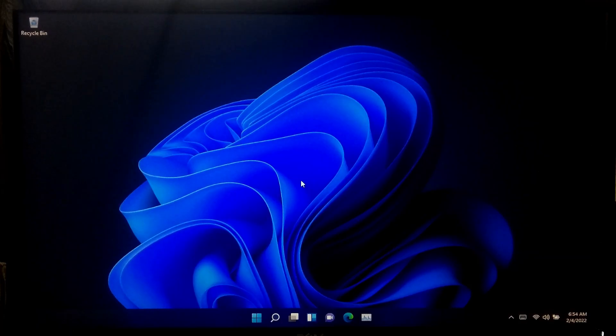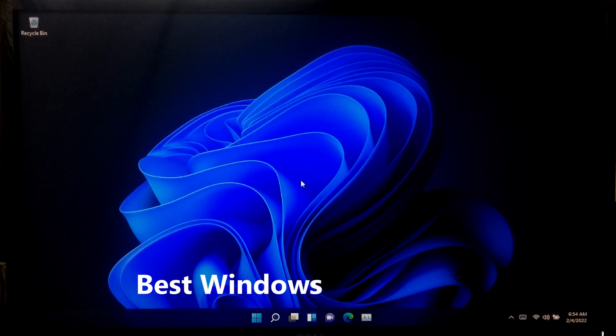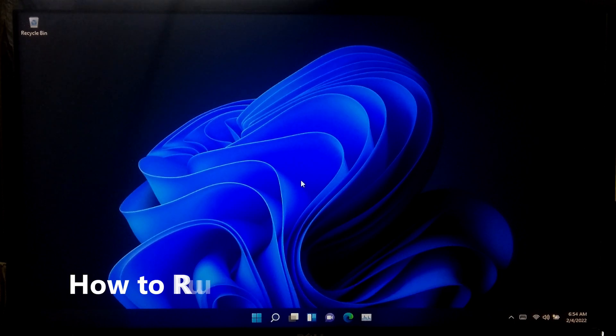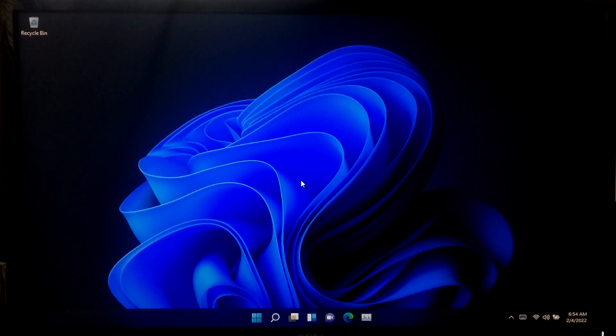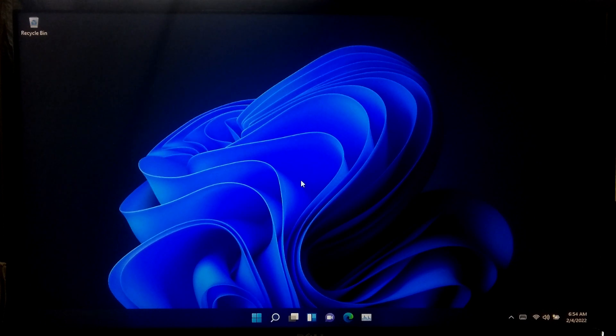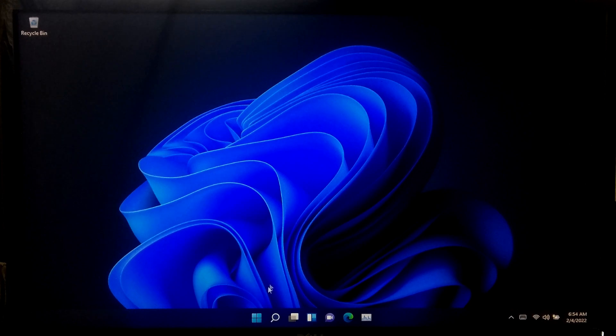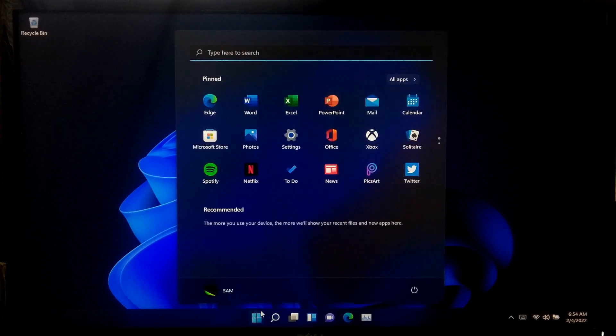Hi guys, welcome to SA Technical. In this tutorial I'll be showing you how to run any OS on Windows 11. You can create a new virtual machine running Windows, Linux, or another operating system. Here I'll be demonstrating by running Ubuntu on Windows 11, so let's take a closer look at the procedure.